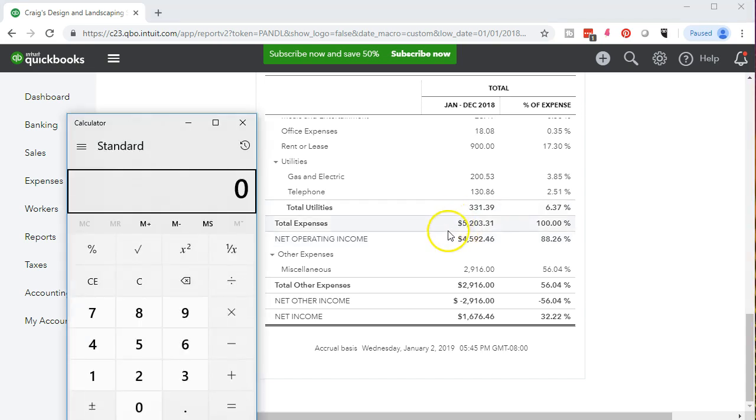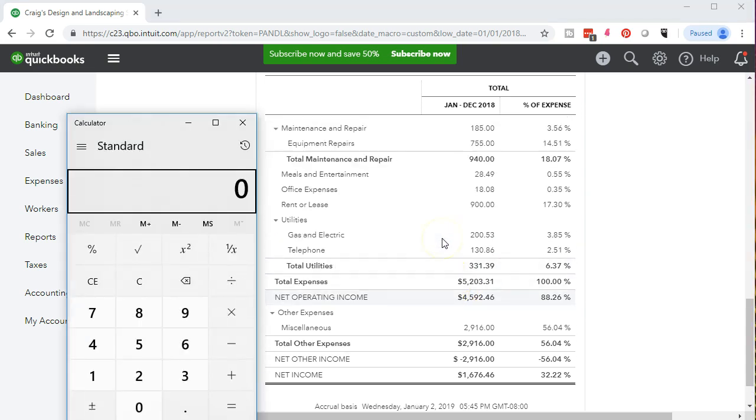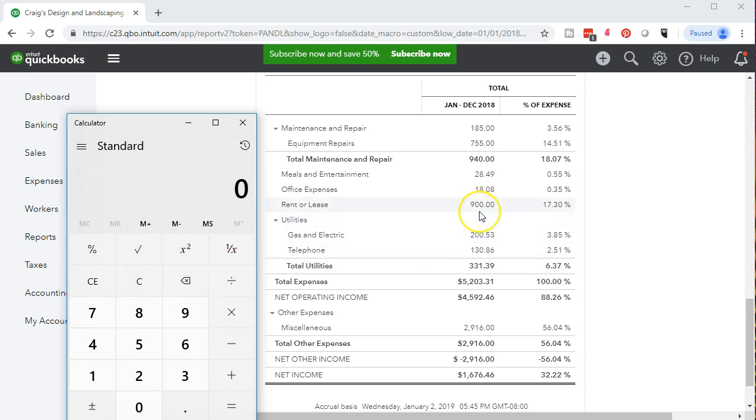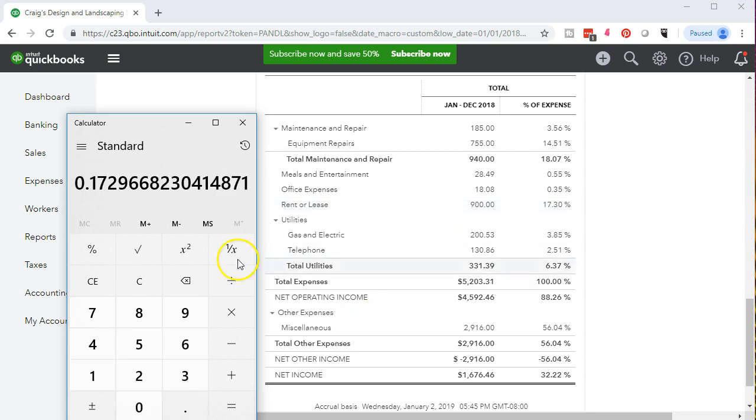If we take a look at that, then any other expense that we're focusing in on, say there's 900 for rent and lease, the calculation would be 900 divided by the 5,203.31, giving us if we move the decimal over 17.29 or 30 if we round it. There's a 17.30.